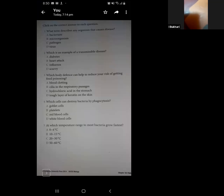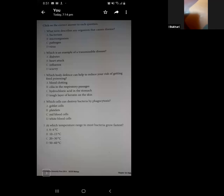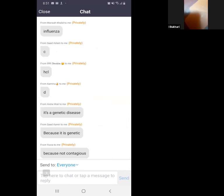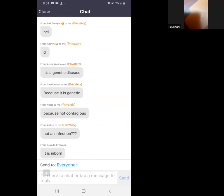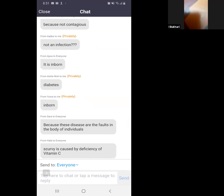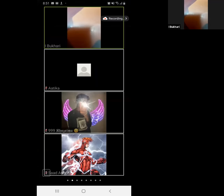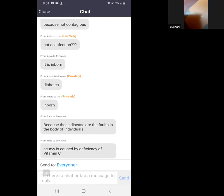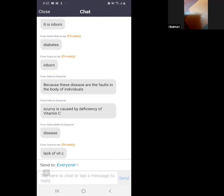Why can't diabetes, heart attack, or scurvy be transmitted from one person to another? Diabetes type 1 is genetic. Heart attack is due to problems with the internal system of the body — not caused by pathogens. Scurvy is caused by deficiency of vitamin C. None of these are caused by a transmissible pathogen.